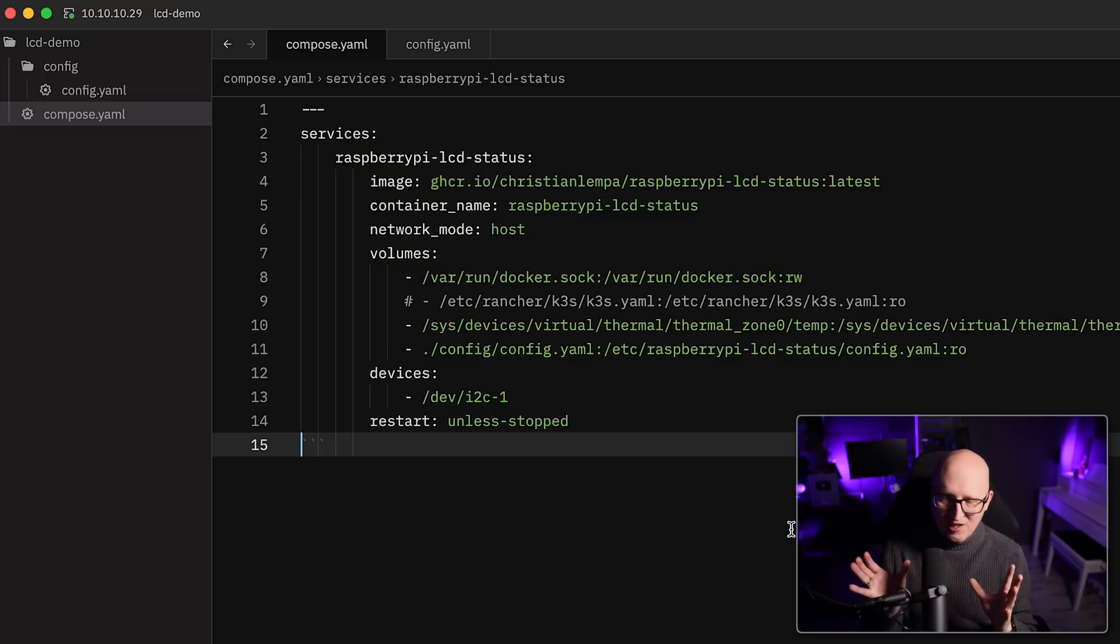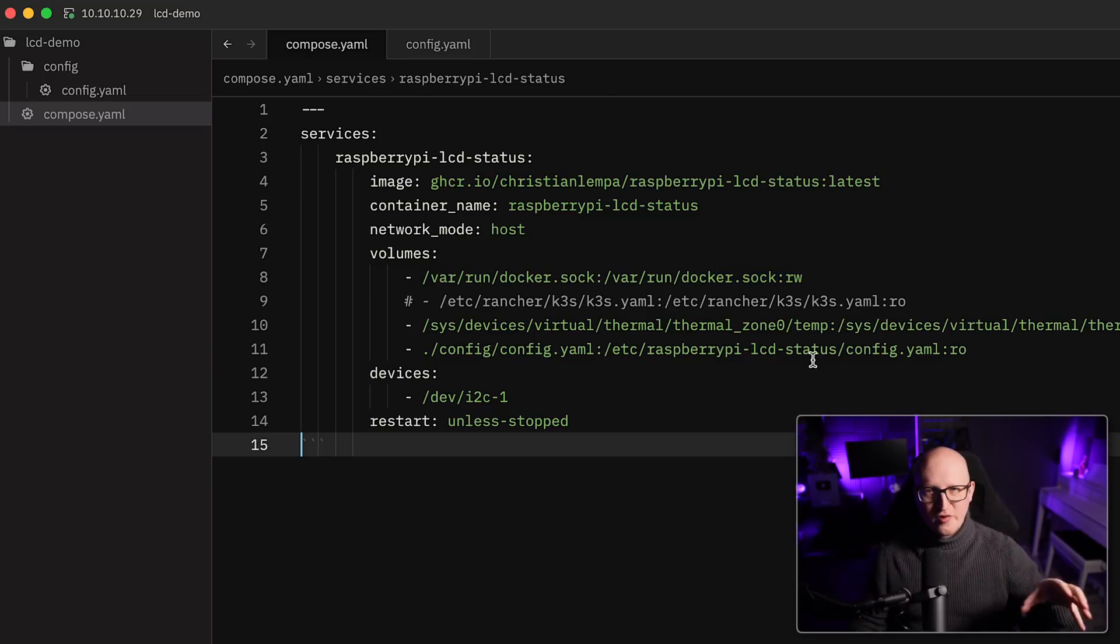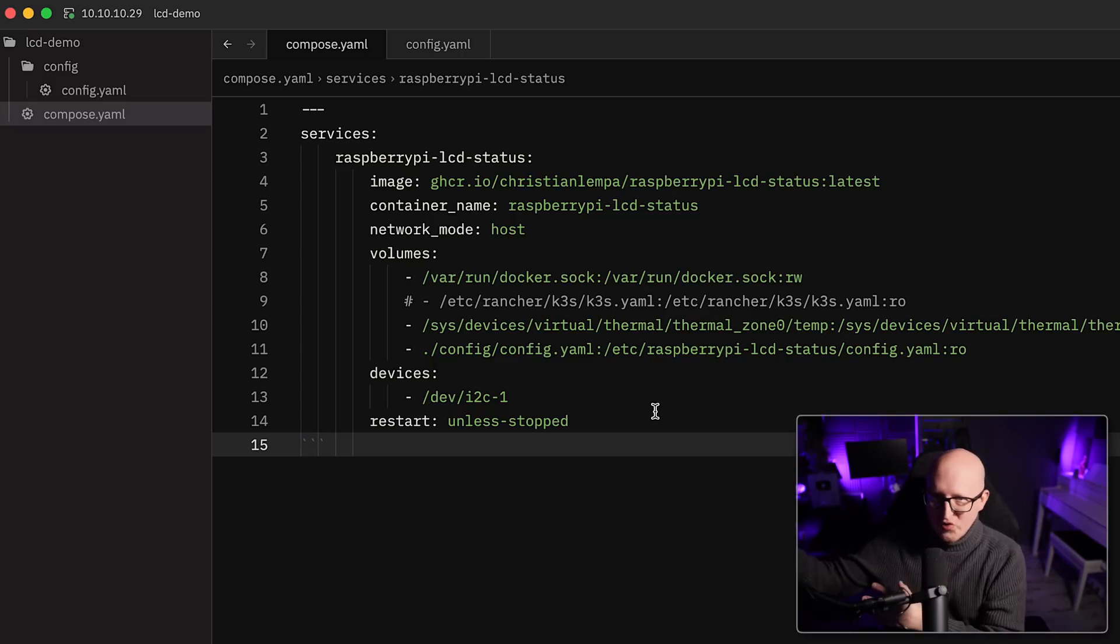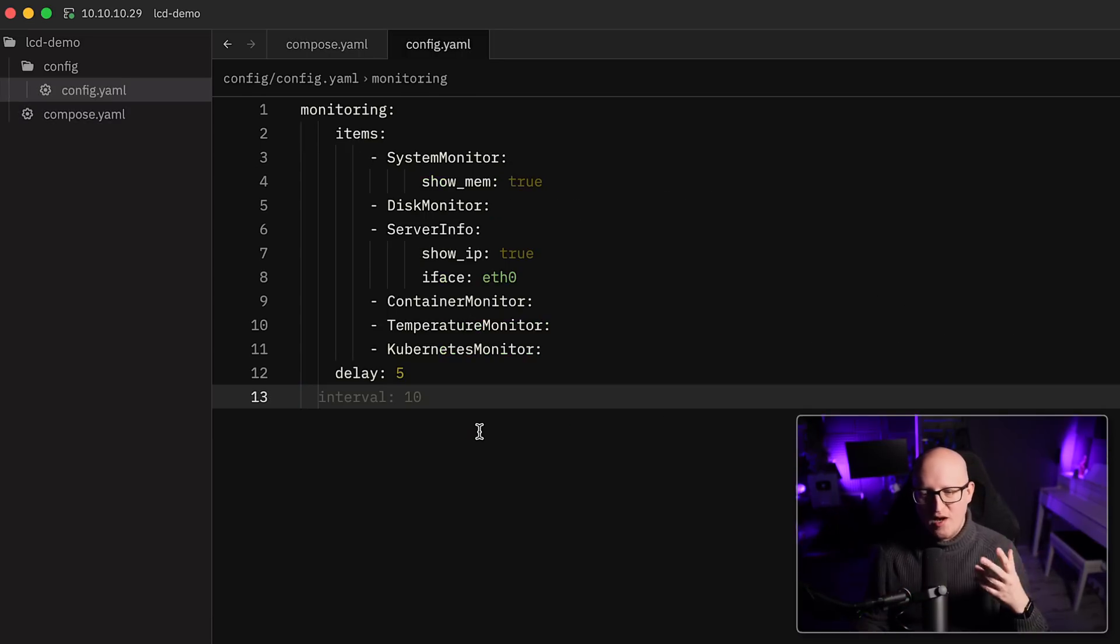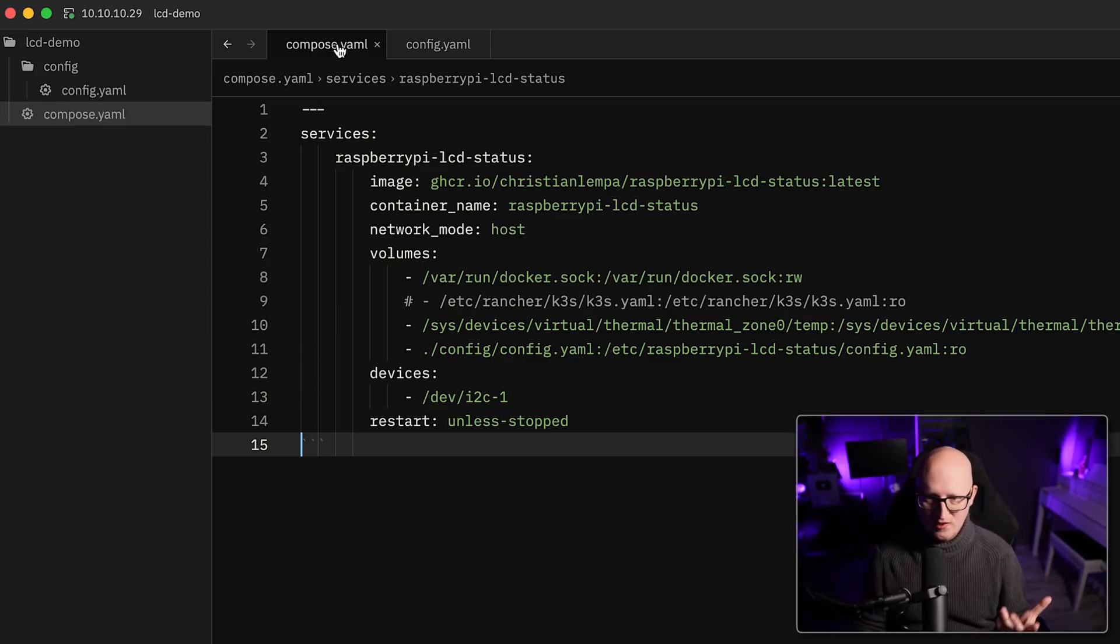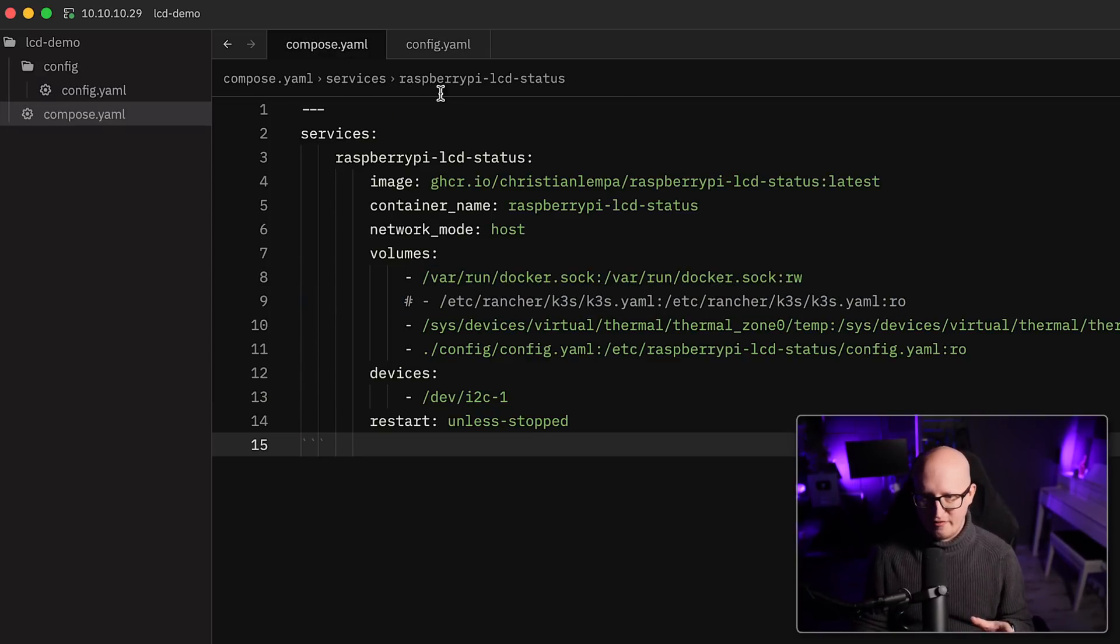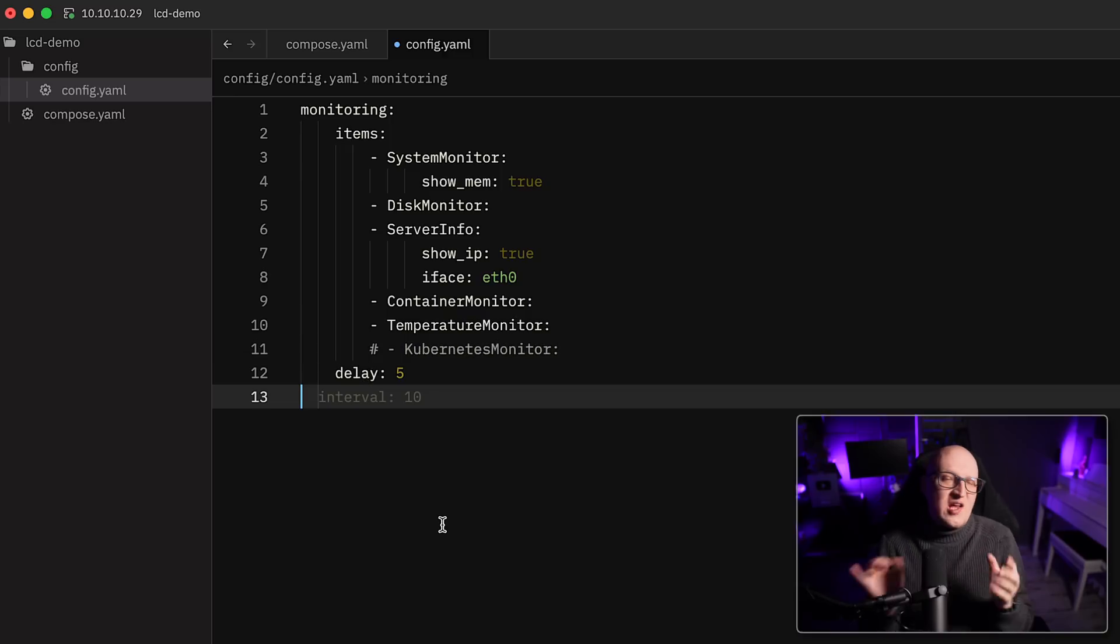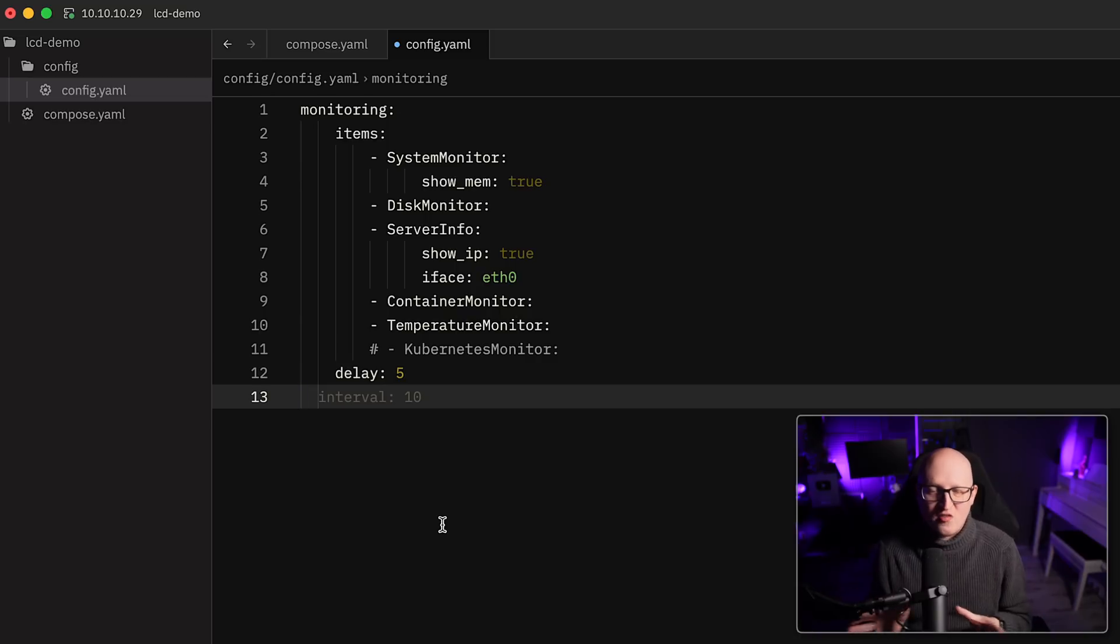And the Kubernetes monitor tries to load the kubeconfig file to connect to the Kubernetes cluster and print some information. Technically, you could also give it a different kubeconfig file with a different IP address and so on. So you could connect to a remote Kubernetes cluster and print some information on the screen. But yeah, I've developed it in a way that it tries to connect to the locally configured cluster by using this kubeconfig file.